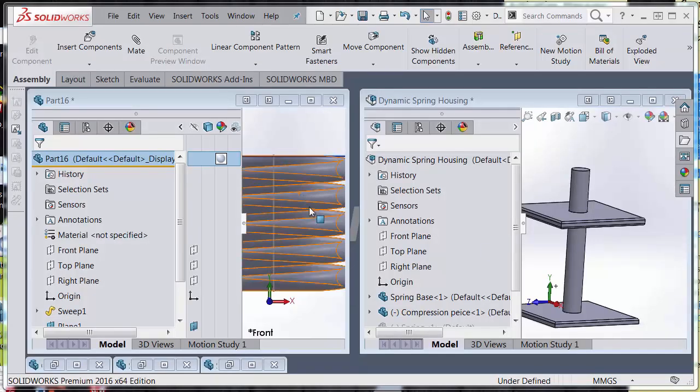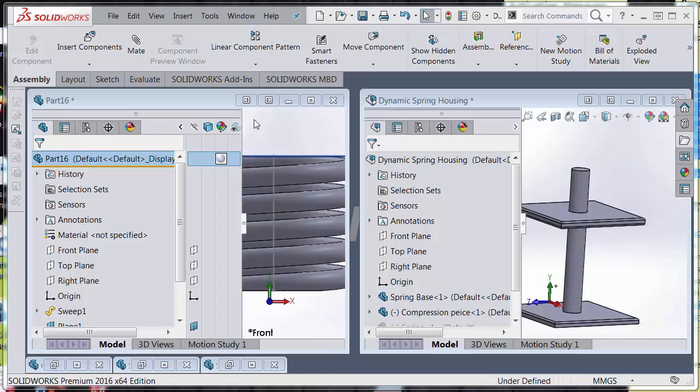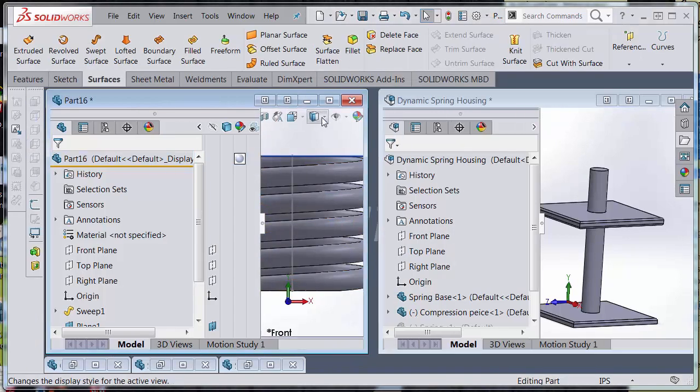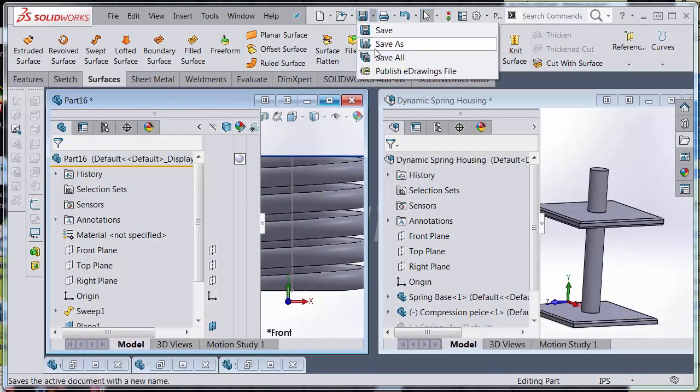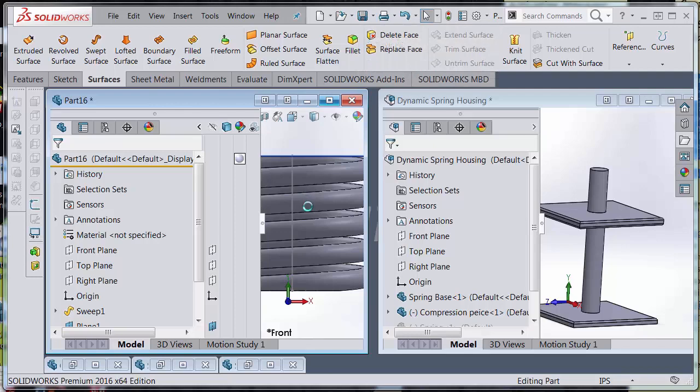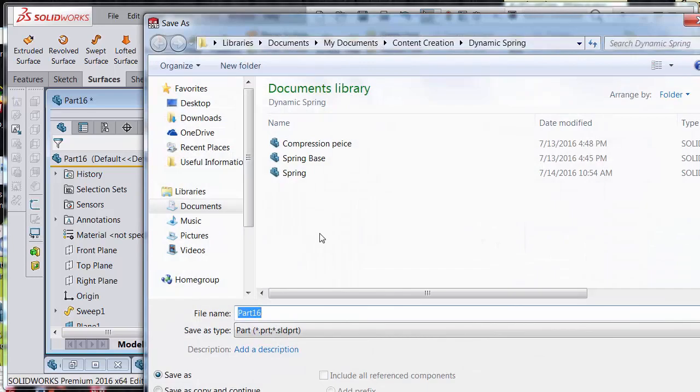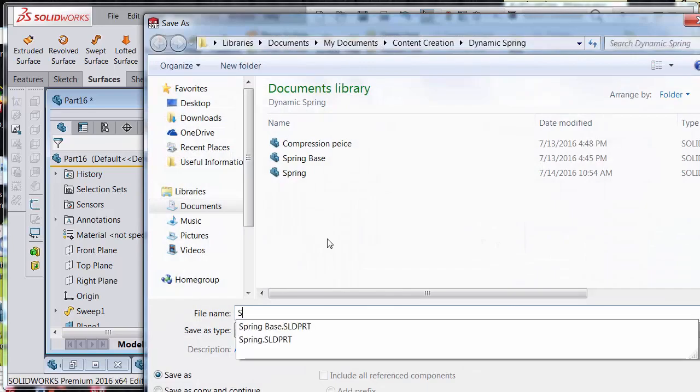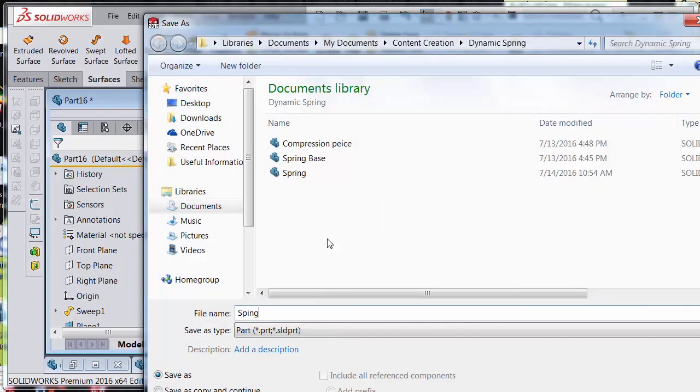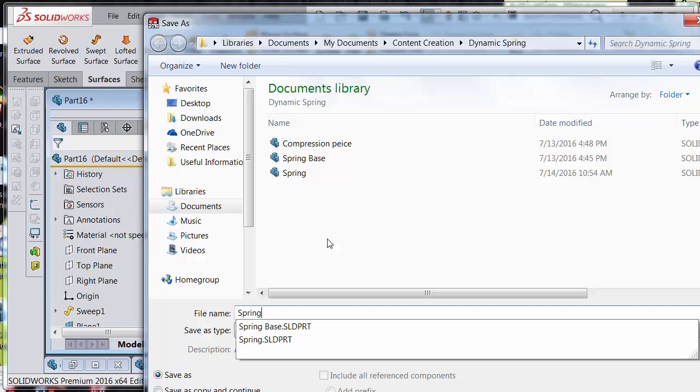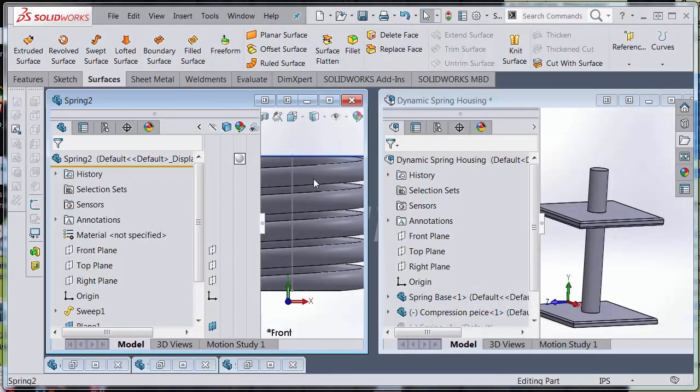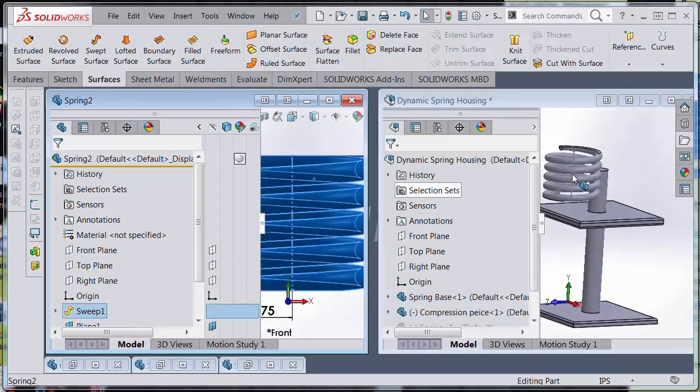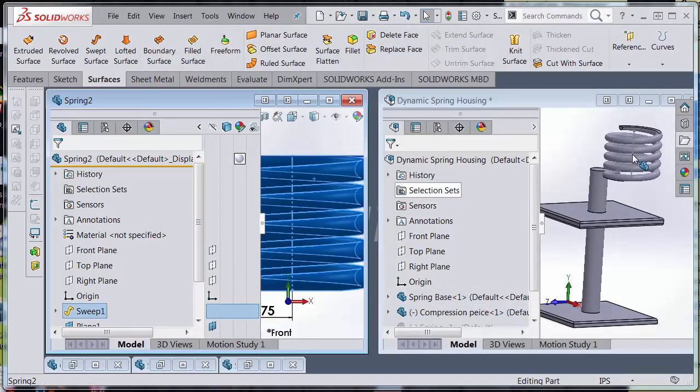Now I can easily drag and drop my spring. I'm going to save it and drag it into my assembly.